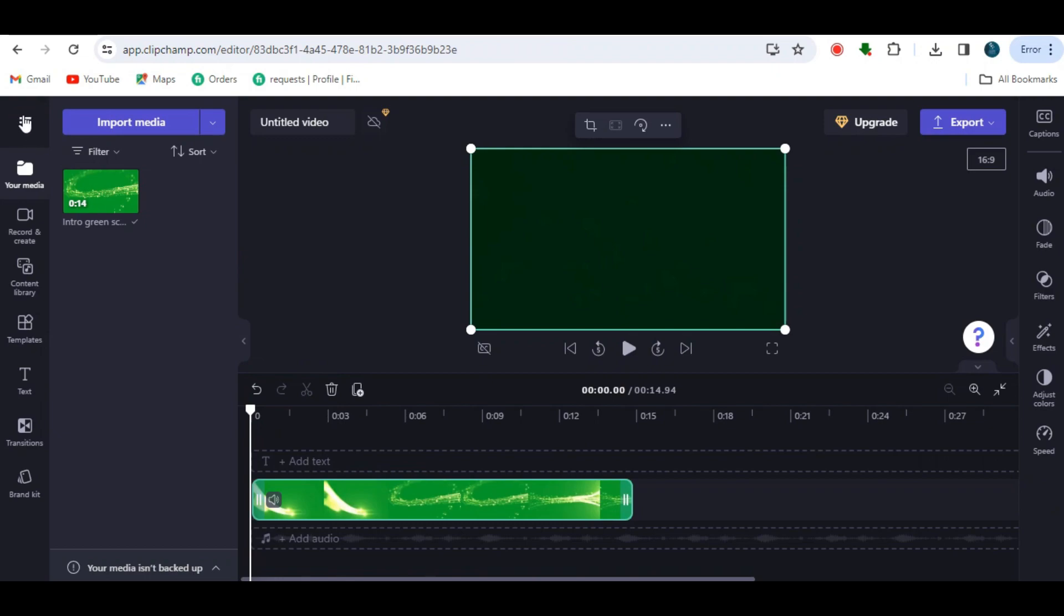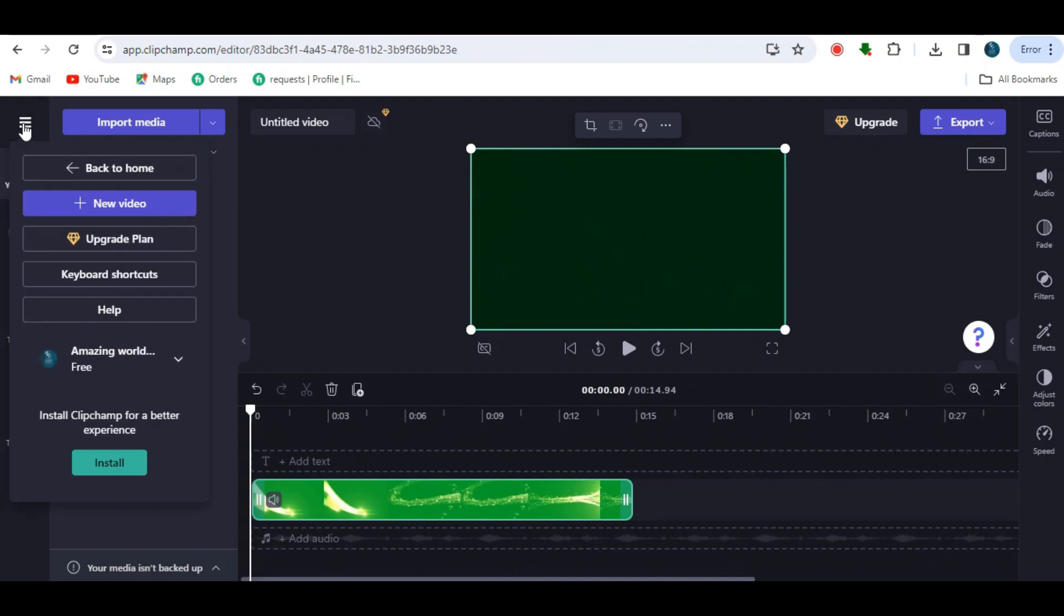Next, click on the three lines in the upper left corner. Then five options will appear.